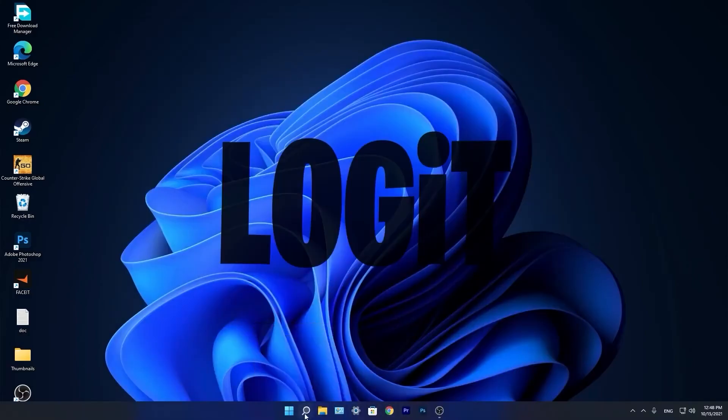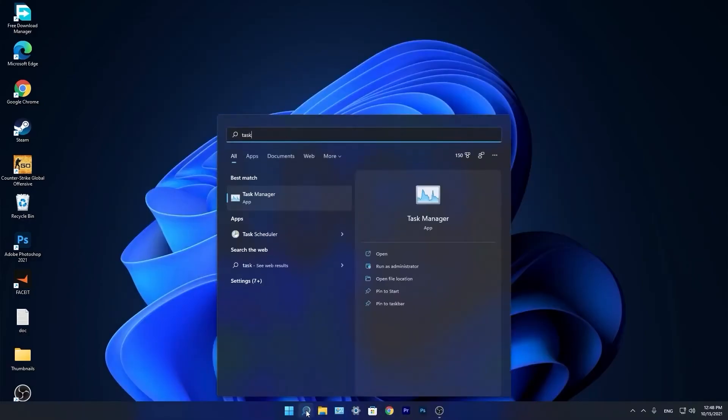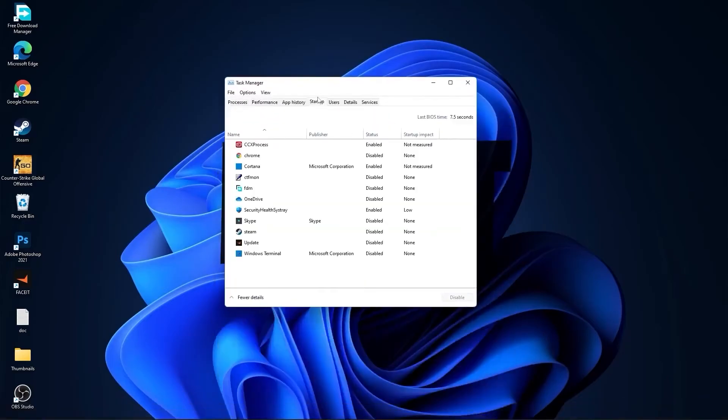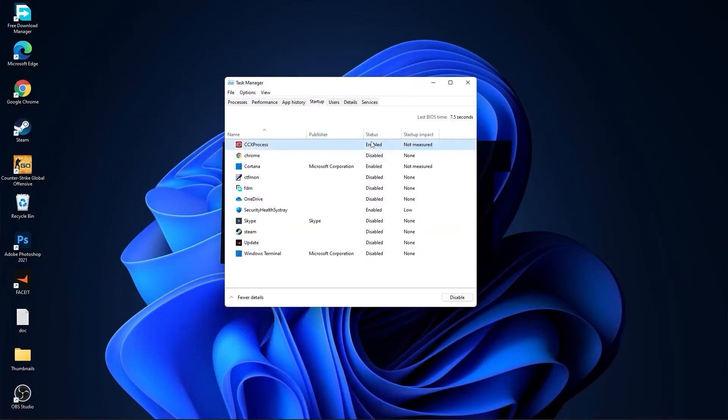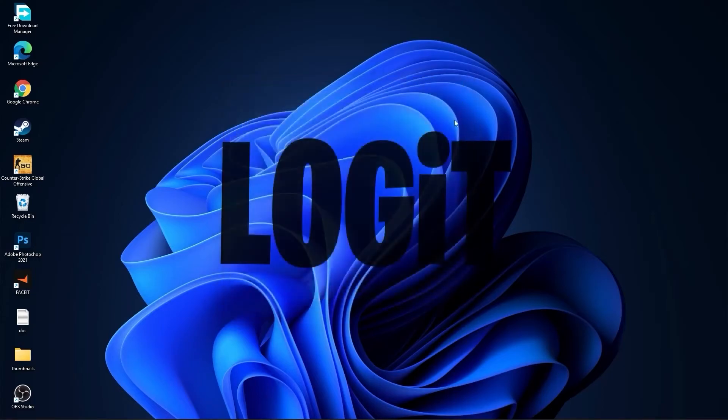Now go down here to the search bar. Type task, press on task manager. Here you have to go to startup. Now here you have to disable all the applications you don't want to run in the background when your computer starts. Then close the page.